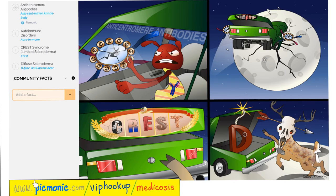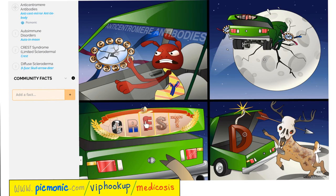Let's review a picmonic on anti-centromere antibodies. Anti-centromere antibodies are seen in autoimmune disorders such as CREST syndrome or limited scleroderma. C is calcinosis, R is Raynaud's phenomenon, E is esophageal dysmotility, S is sclerodactyly (shiny, tight, thick skin), and T is telangiectasia (dilated small vessels). Also note that anti-centromere antibodies can also be seen in diffuse scleroderma.